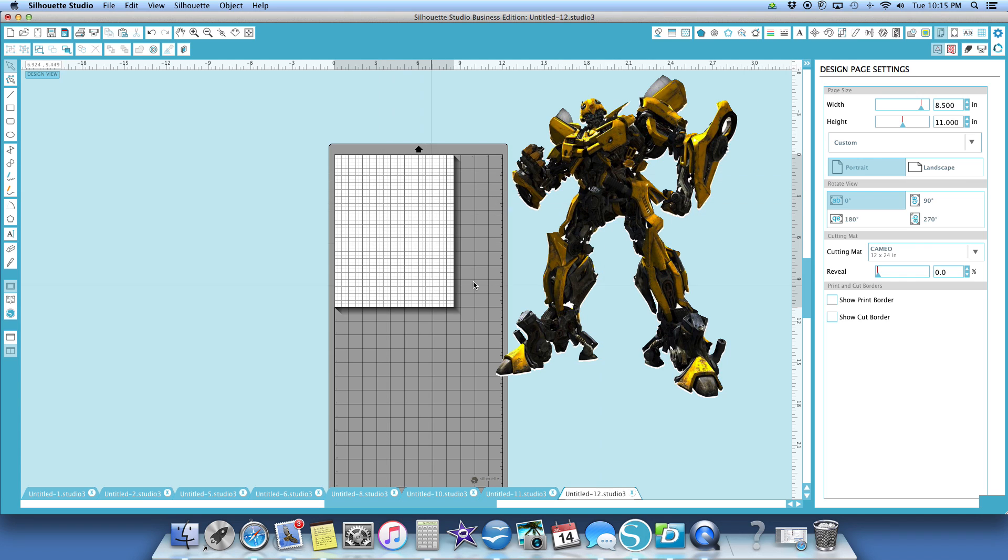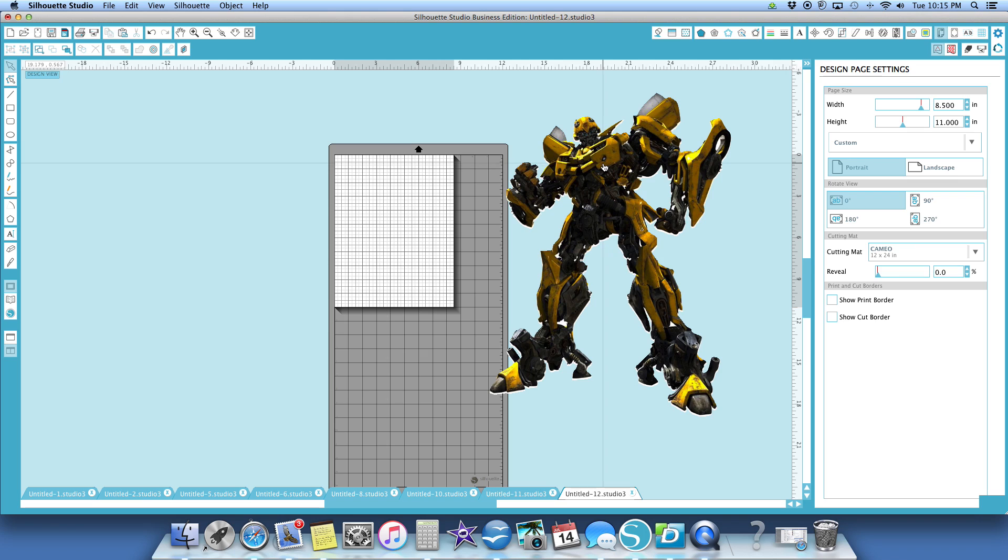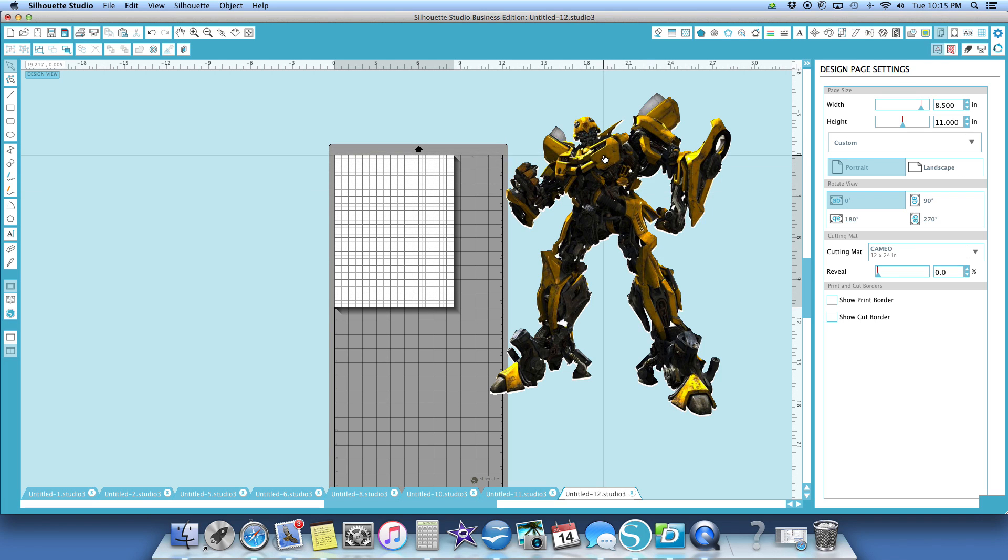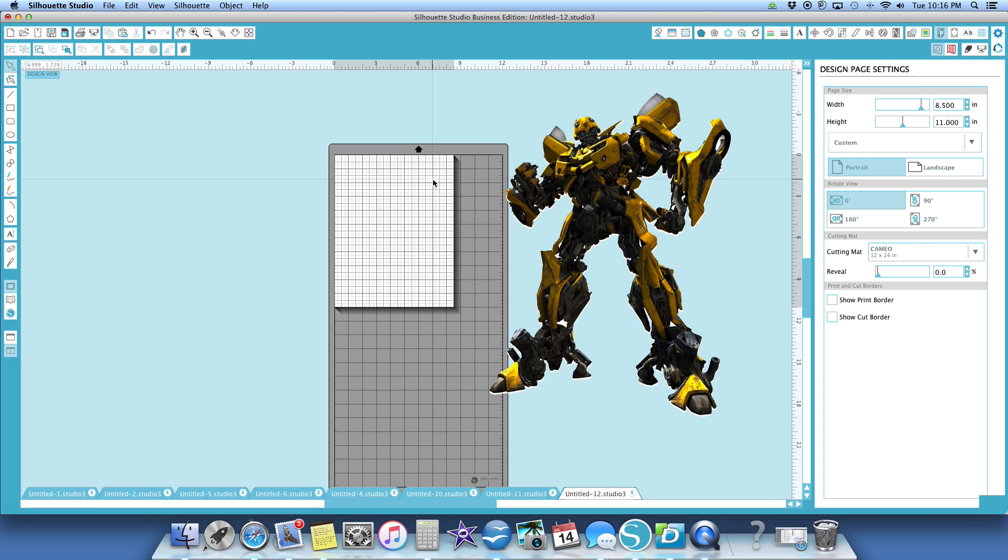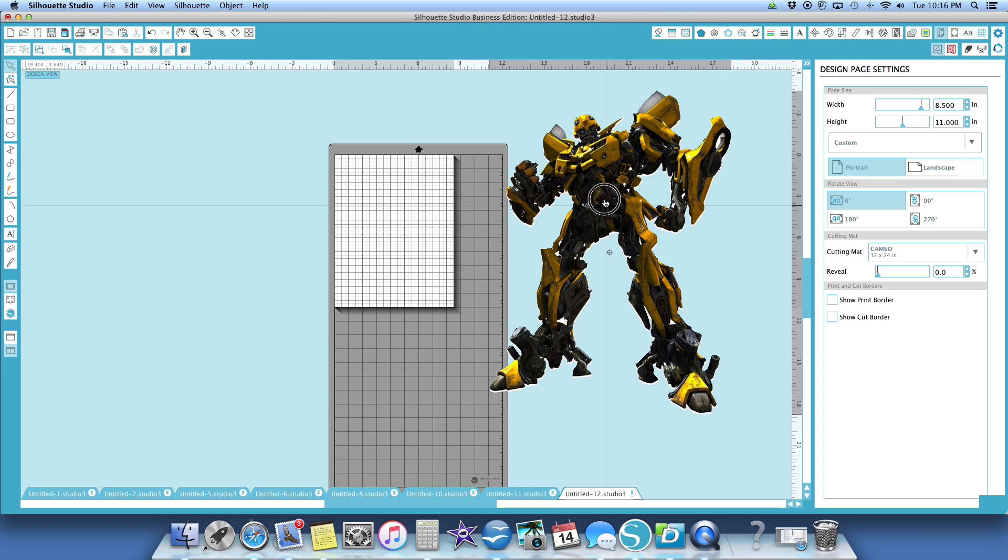This is an 8.5 by 11 inch mat here. What I'm trying to do is take this two foot piece and cut it up like a puzzle so that it can be made using an 8.5 by 11 inch printer along with the portrait silhouette machine versus the cameo.